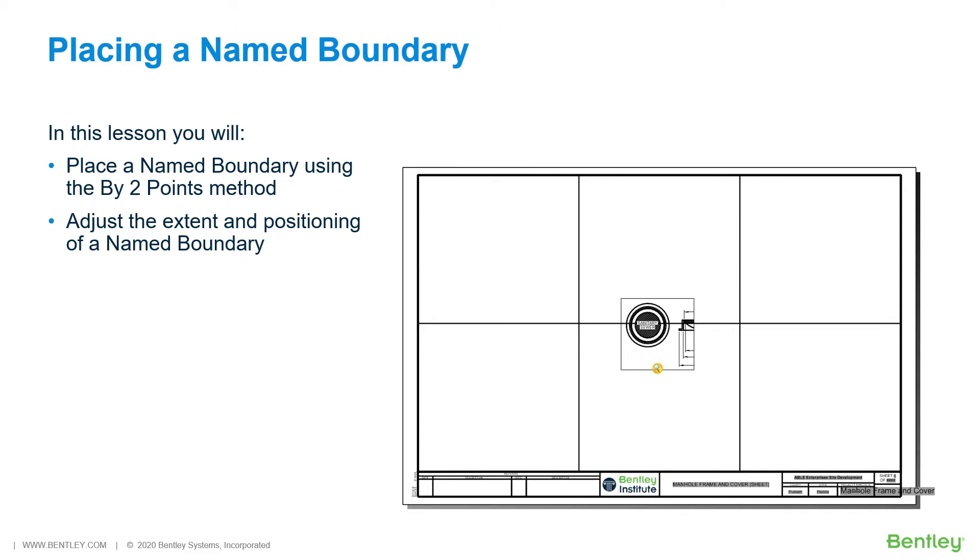Previously, we could create named fences from fences, clip volumes, and clip masks. Named fences have been renamed as named boundaries.